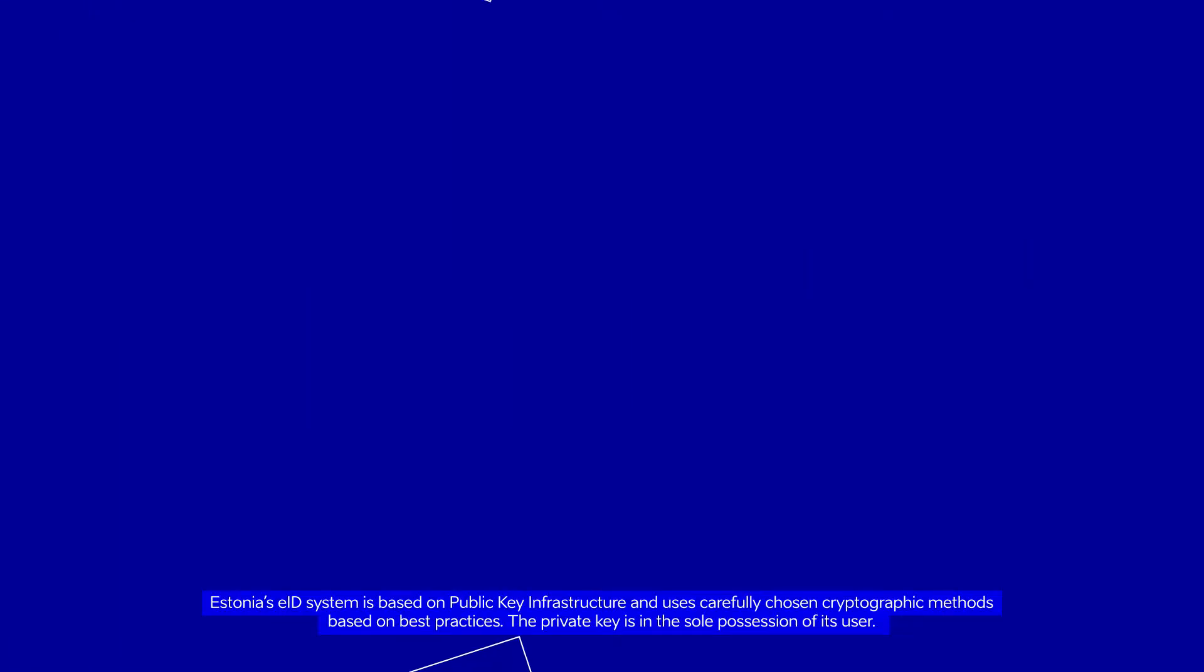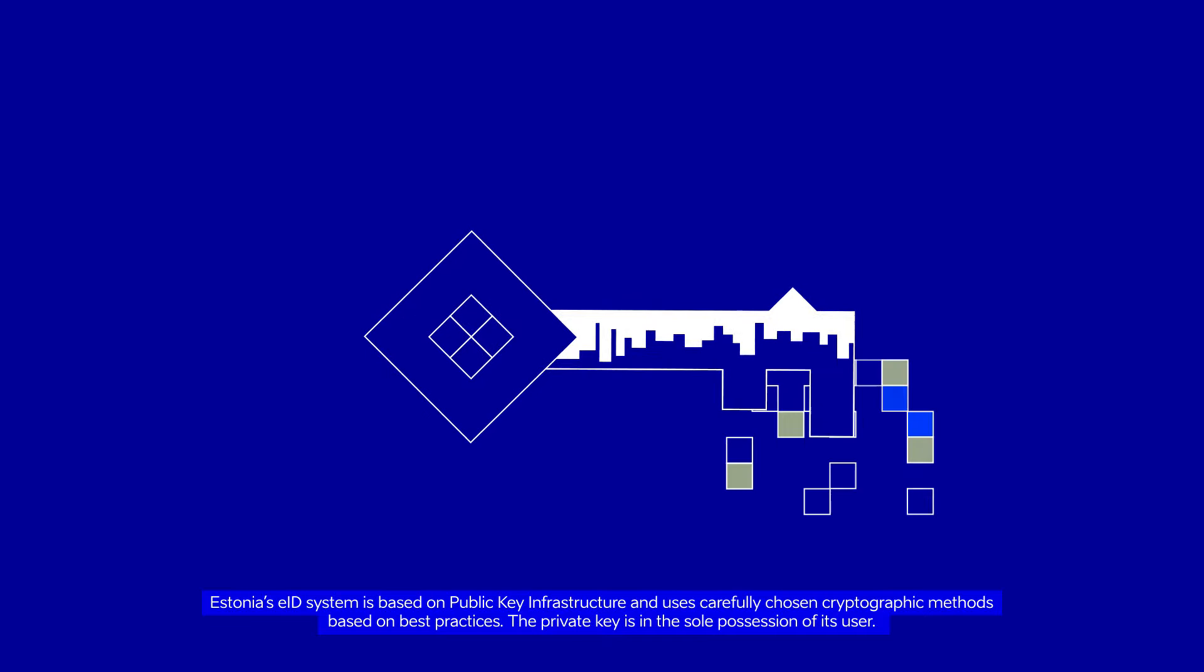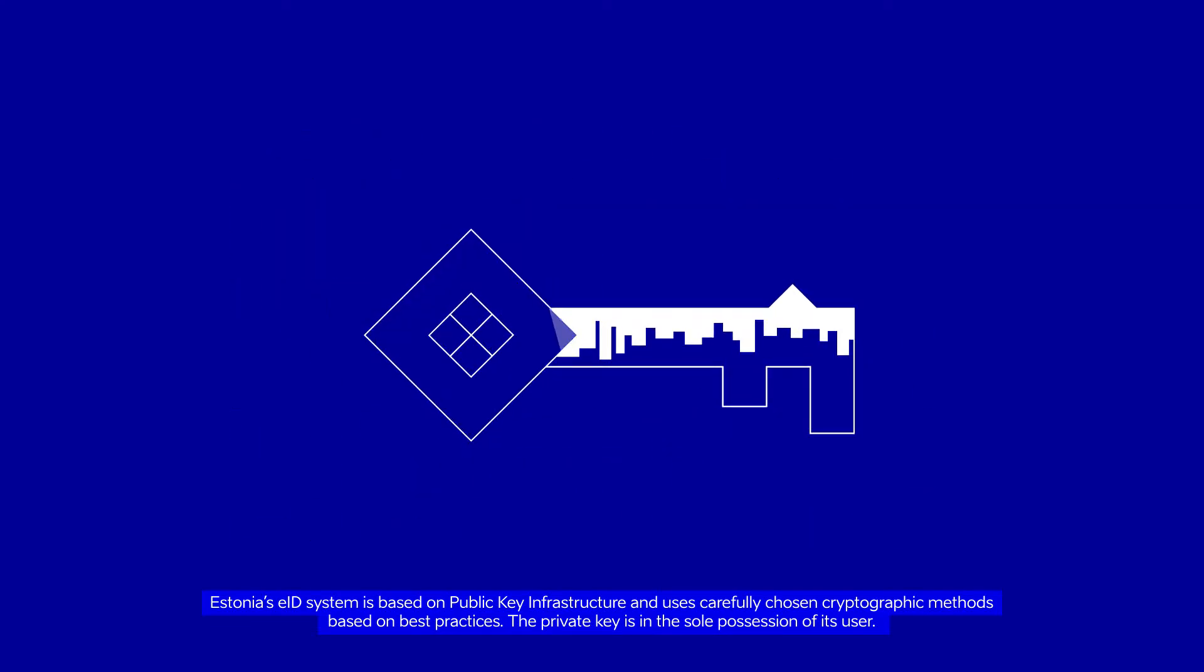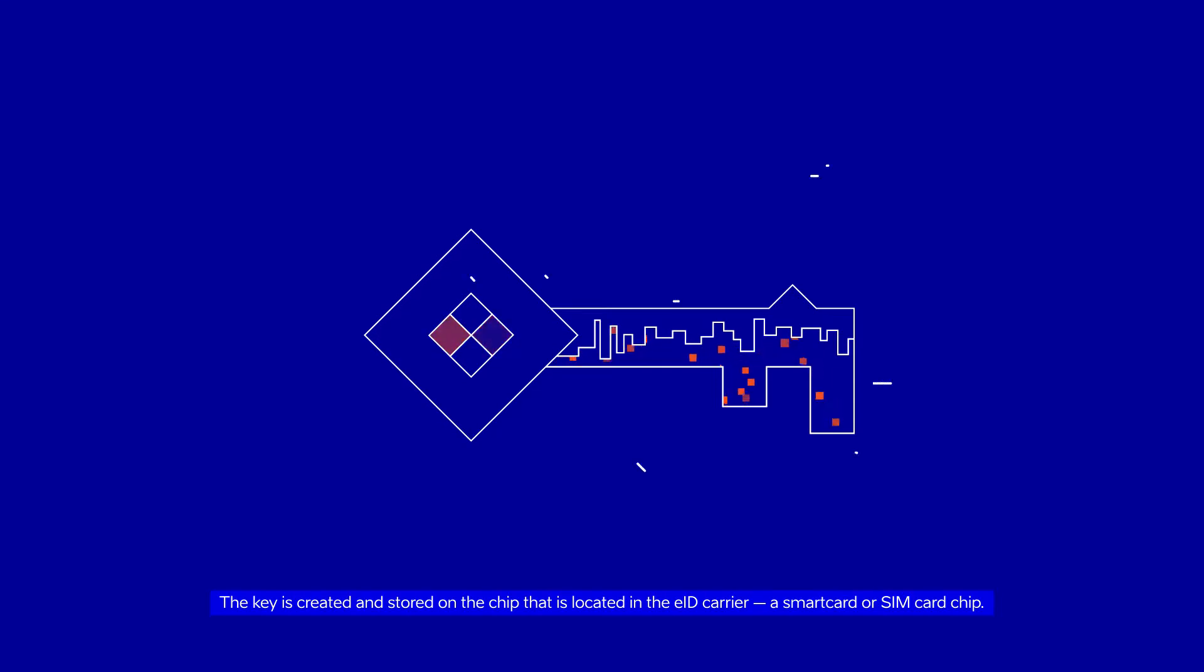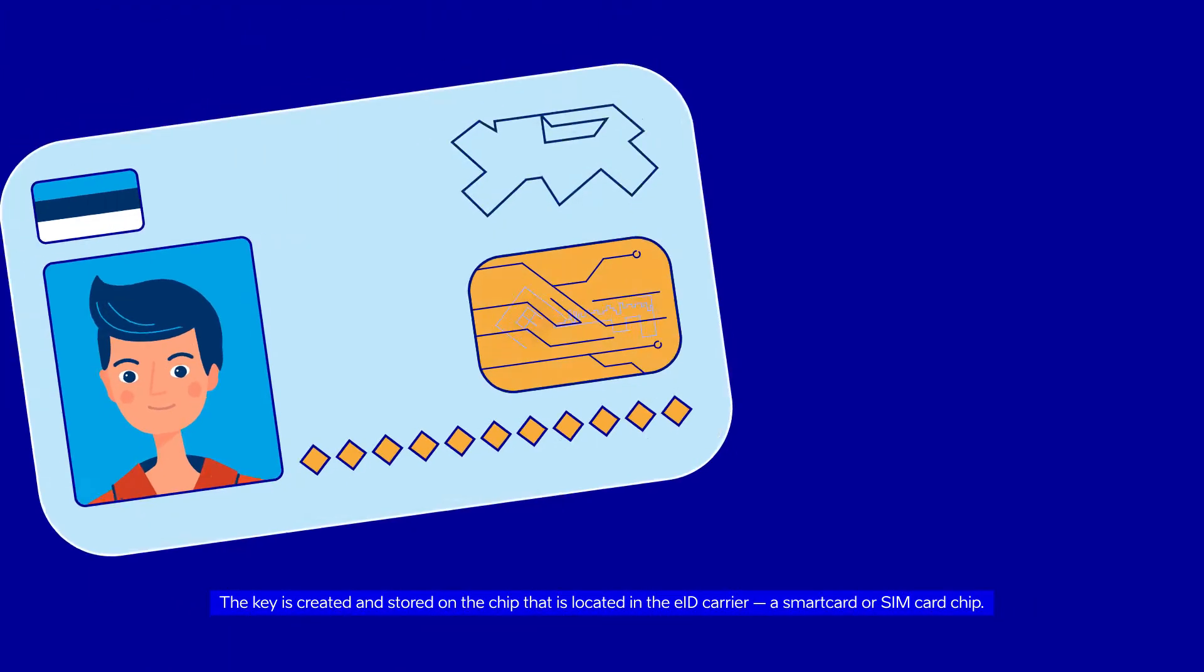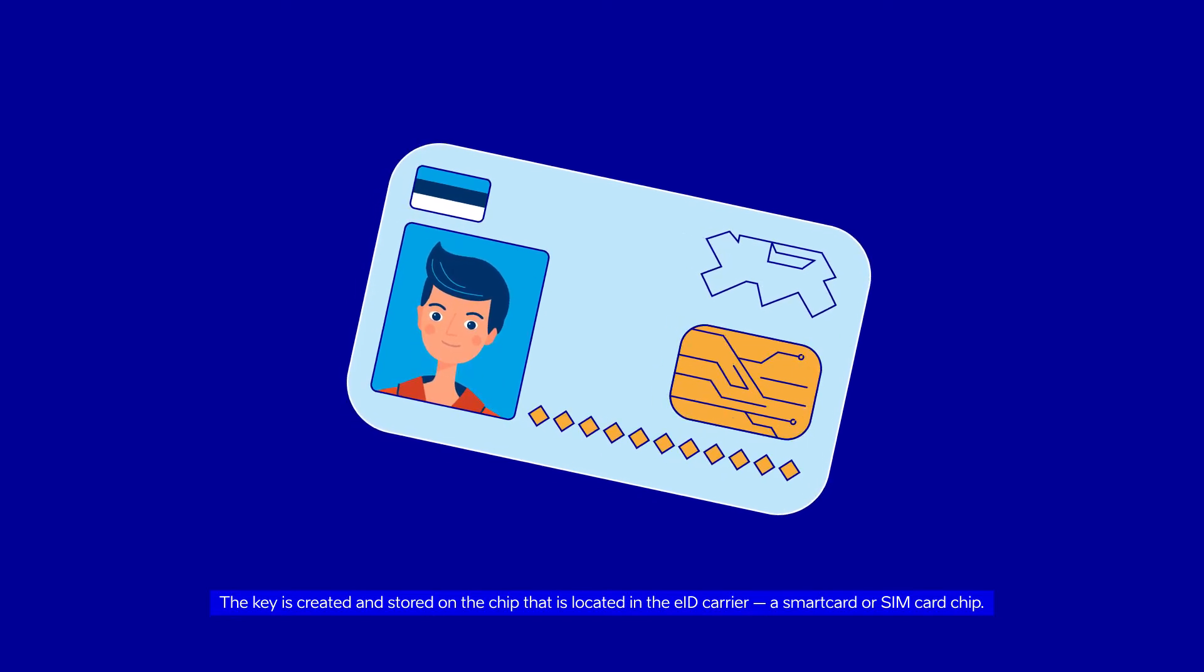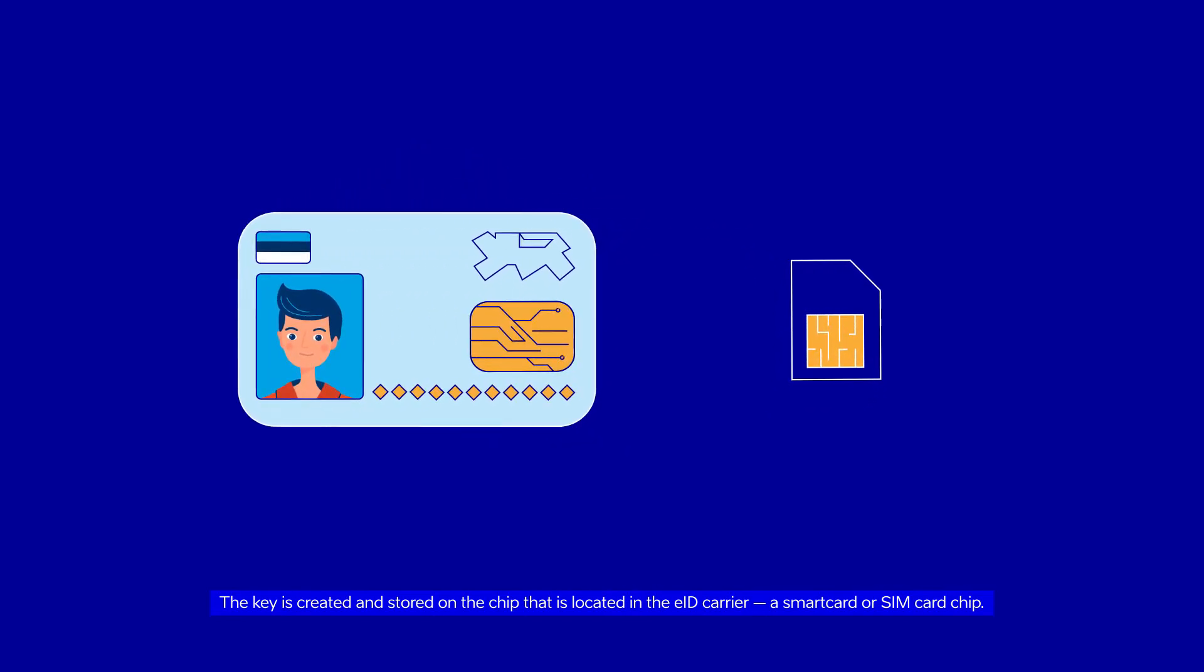Estonia's EID system is based on public key infrastructure and uses carefully chosen cryptographic methods based on best practices. The private key is in the sole possession of its user. The key is created and stored on the chip that is located in the EID carrier, a smart card or SIM card chip.